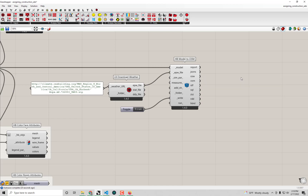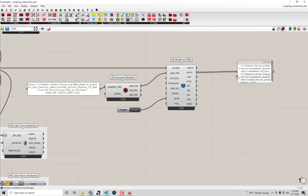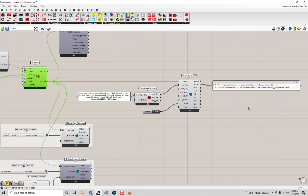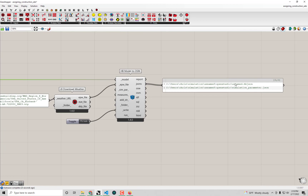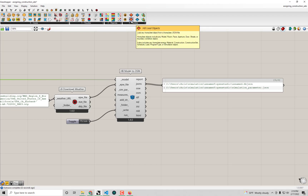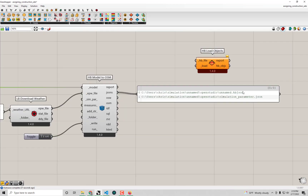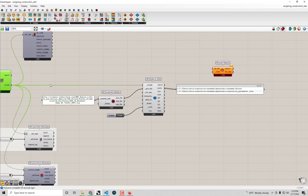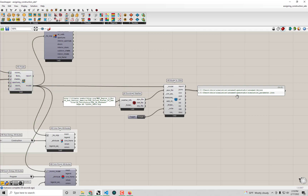We now get some outputs from the component. The JSON output is a honeybee.json or .hb.json file — the saved file of the energy model we've constructed. If you ever want to reload or reconstruct your energy model from a previous simulation, all you need is this hb.json file. There's a component called HB Load Objects that can load that hb.json back into Grasshopper and give you your reconstructed model object.